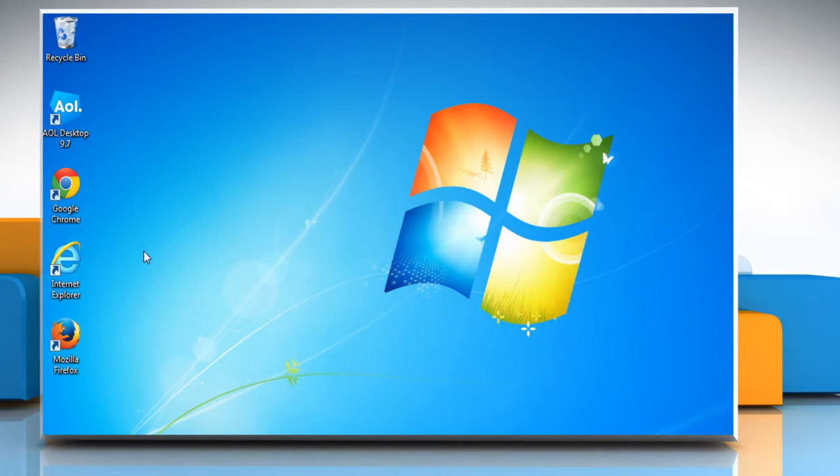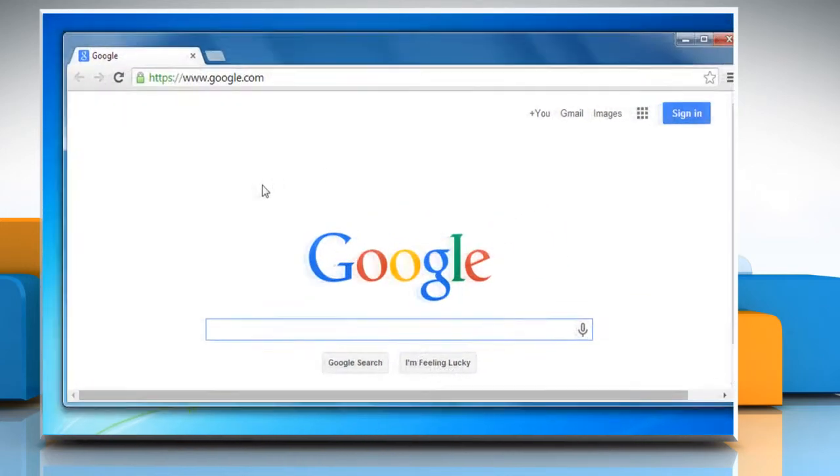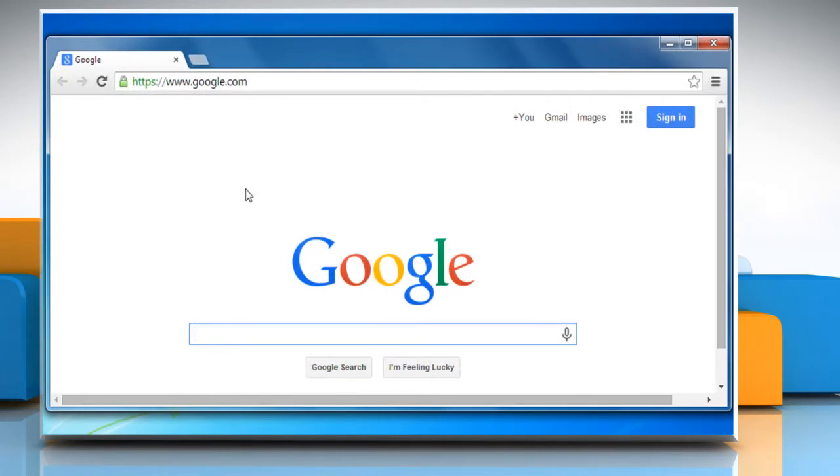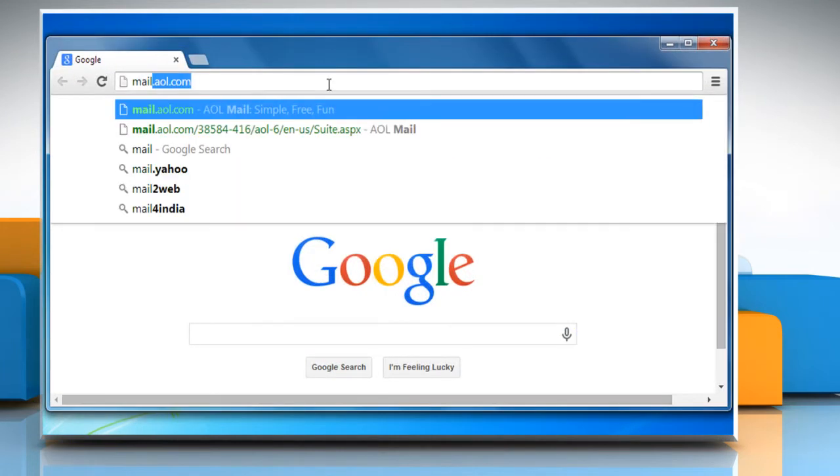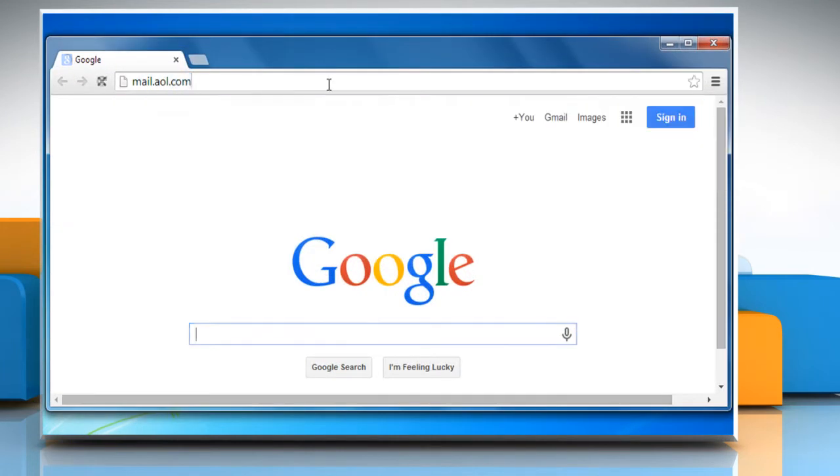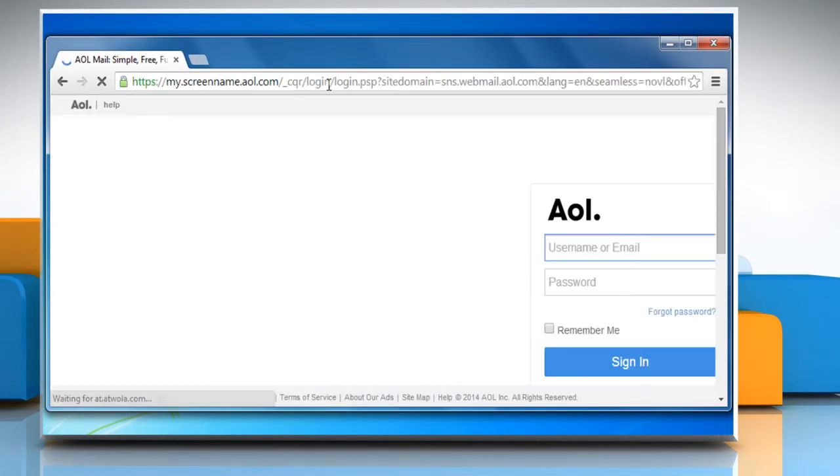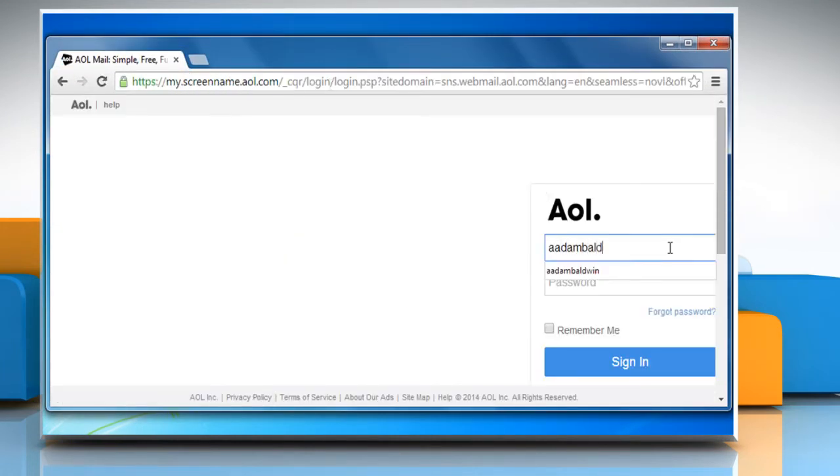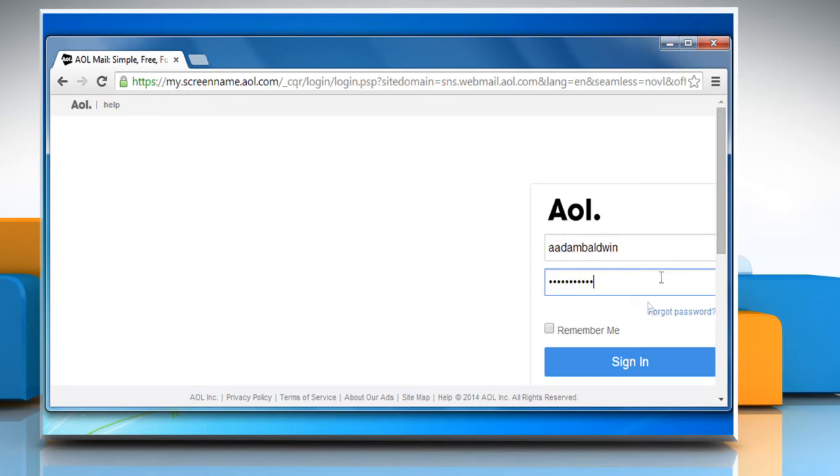Let's go ahead and see how you can fix this issue. Open a web browser. Go to the mail.aol.com web page and then sign in to your AOL mail account.